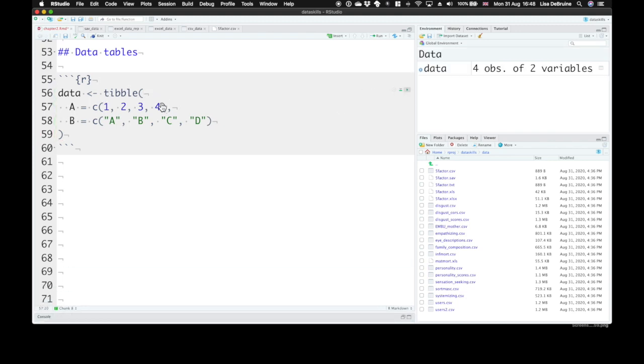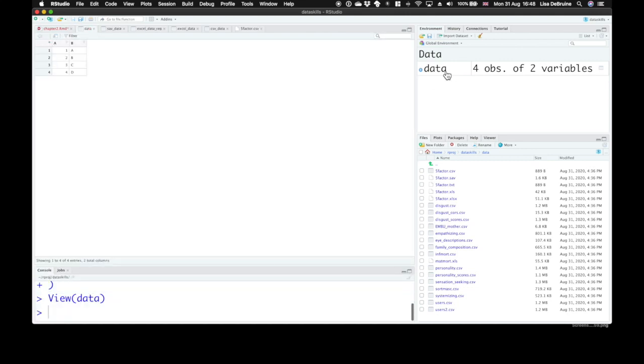The tibble function now creates a data frame with a column called A and a column called B. We can look at this data in the viewfinder. Here we are, column A: one, two, three, four, column B: A, B, C, D.